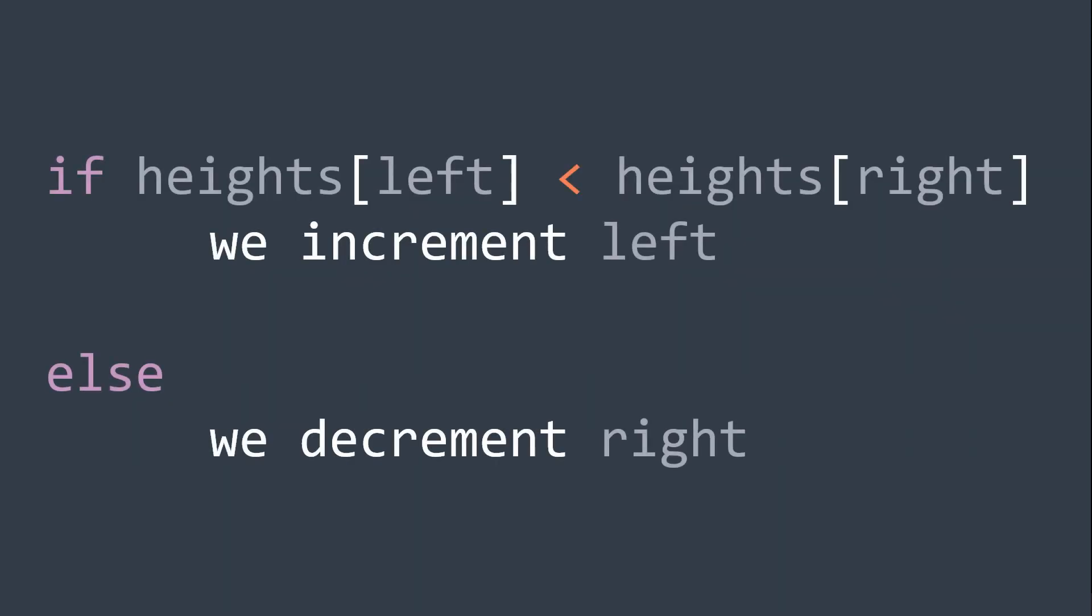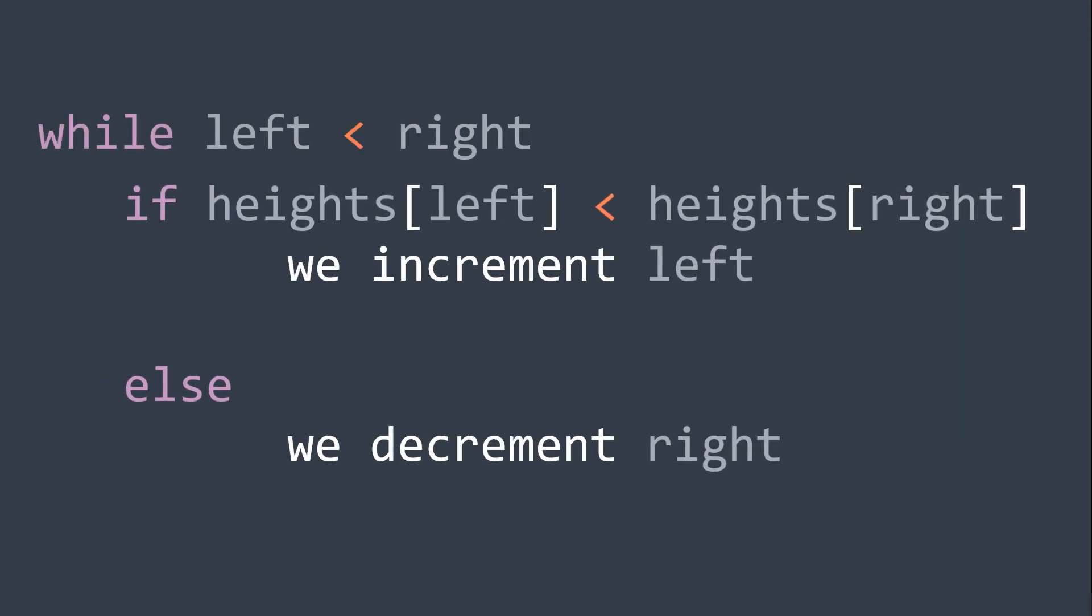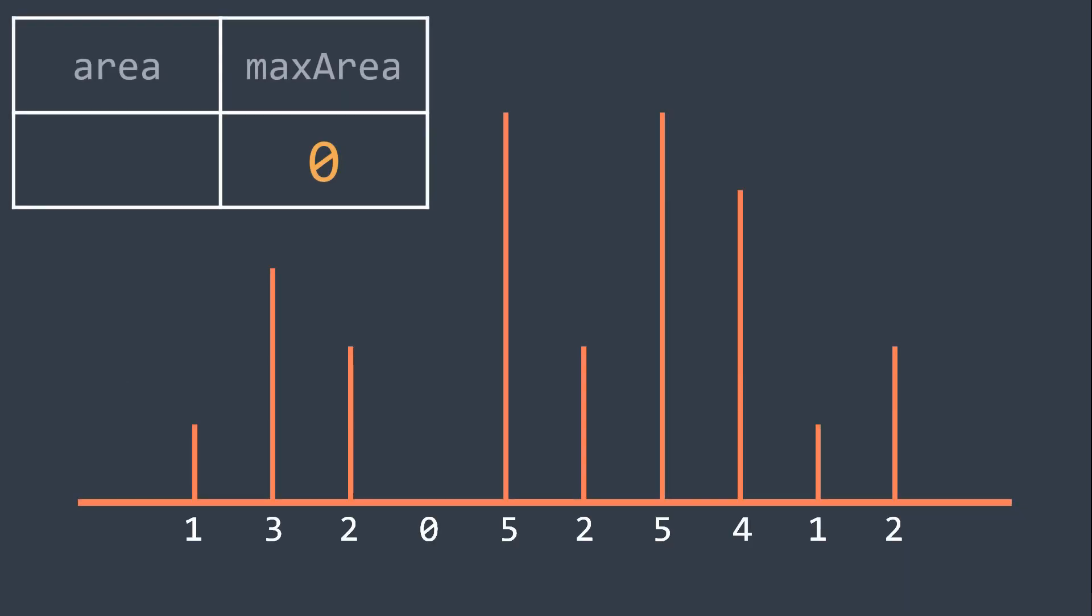Else, we decrement right pointer. And all that while left and right didn't meet yet, while left is smaller than right. Let's apply this process on this example.